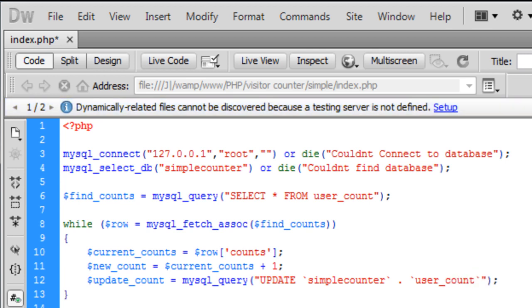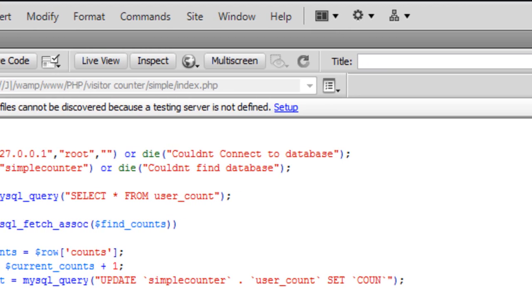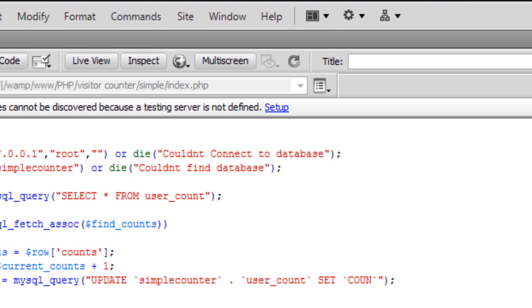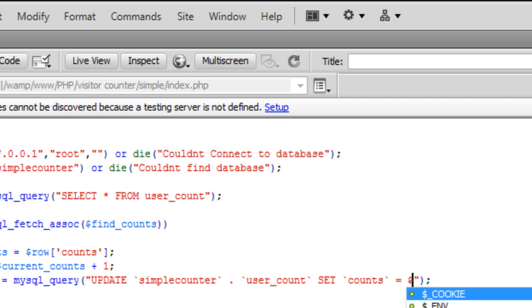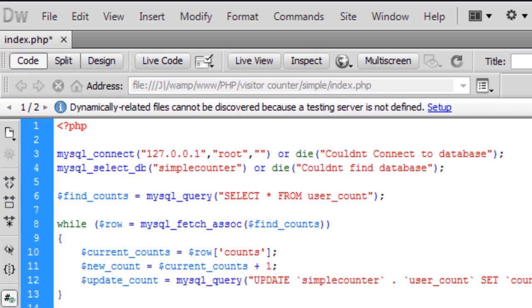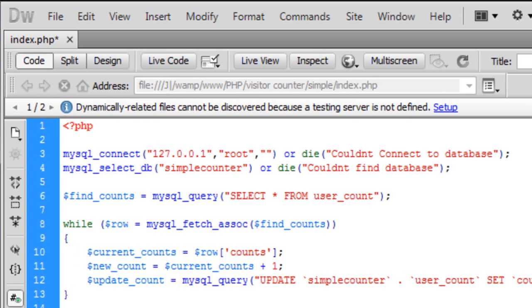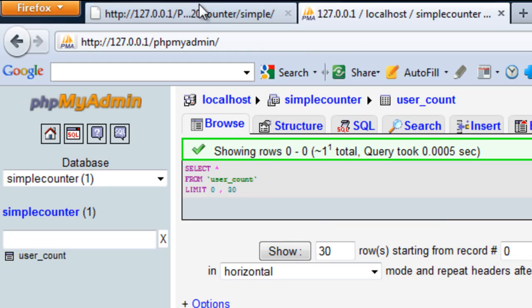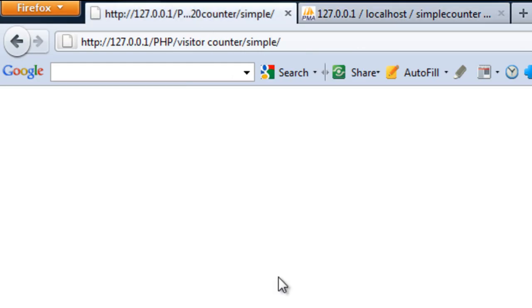Okay, and then we need to set count to equal new count. Okay, so if everything's gone well, that should update the count when I refresh.